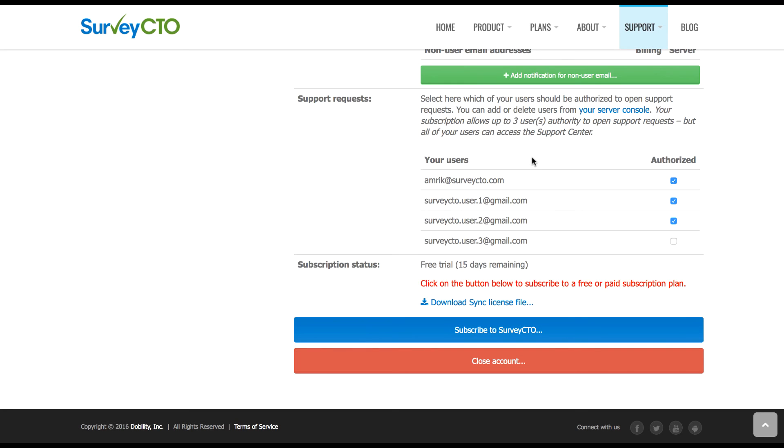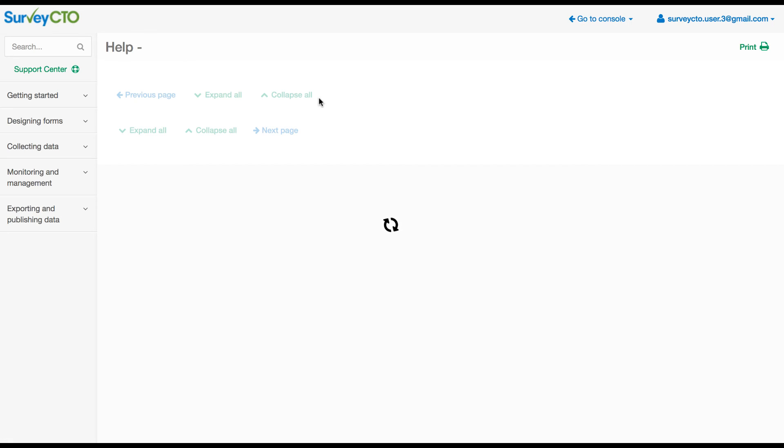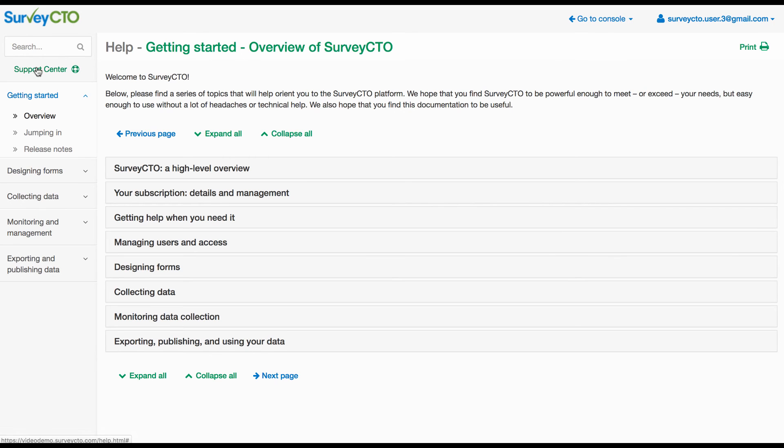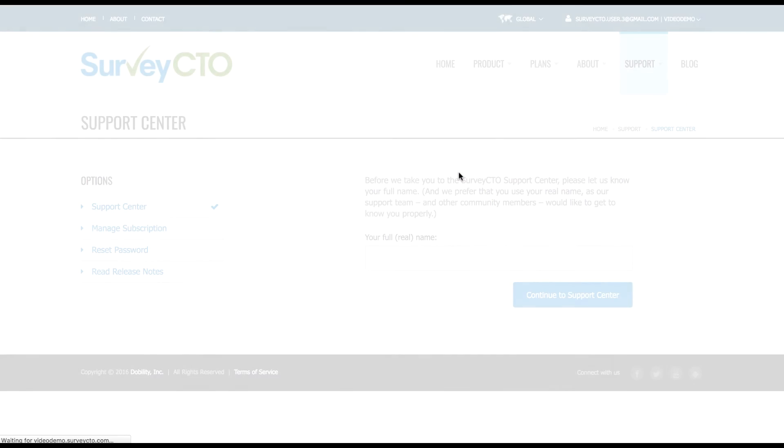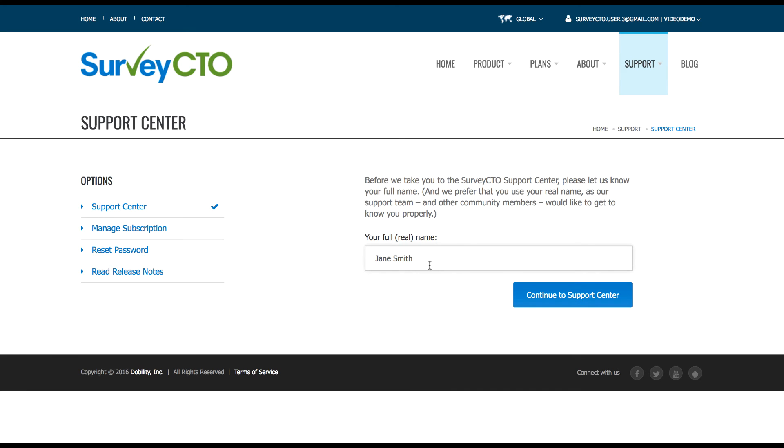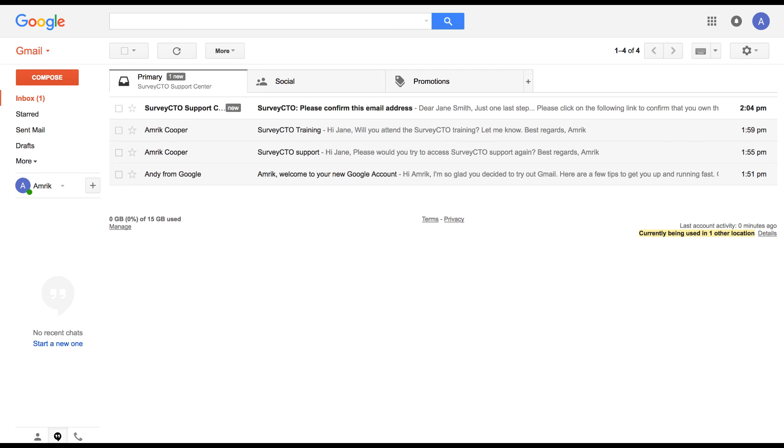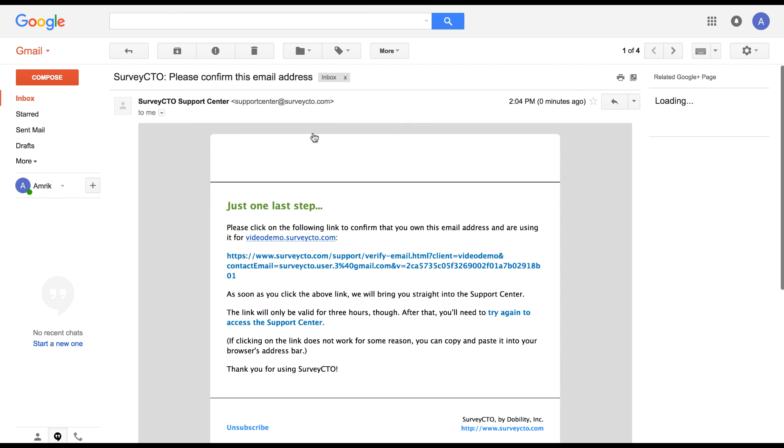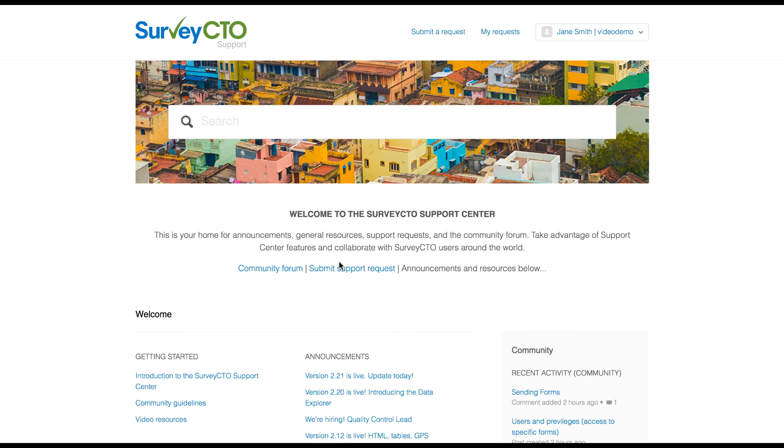Let's see what happens when we try and open a support ticket. So as before, I'm going to go via documentation. Click on support center. As before, we're logging in with this account for the first time. So we need to capture the user's name. Again, we need to confirm this email address. So let's check the email inbox for this email account. Here's the confirmation email. Let's click on the link. Okay, so we're now logged into the support center.